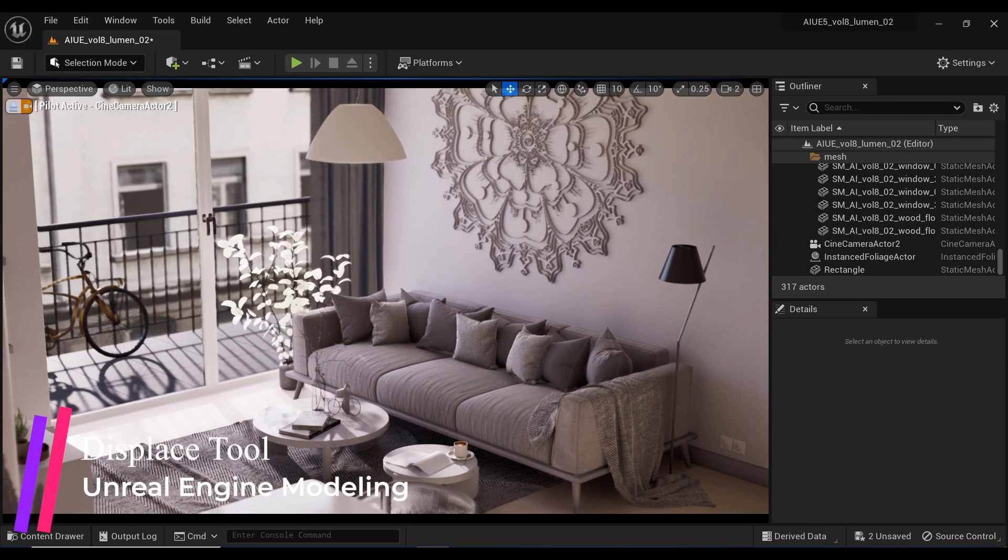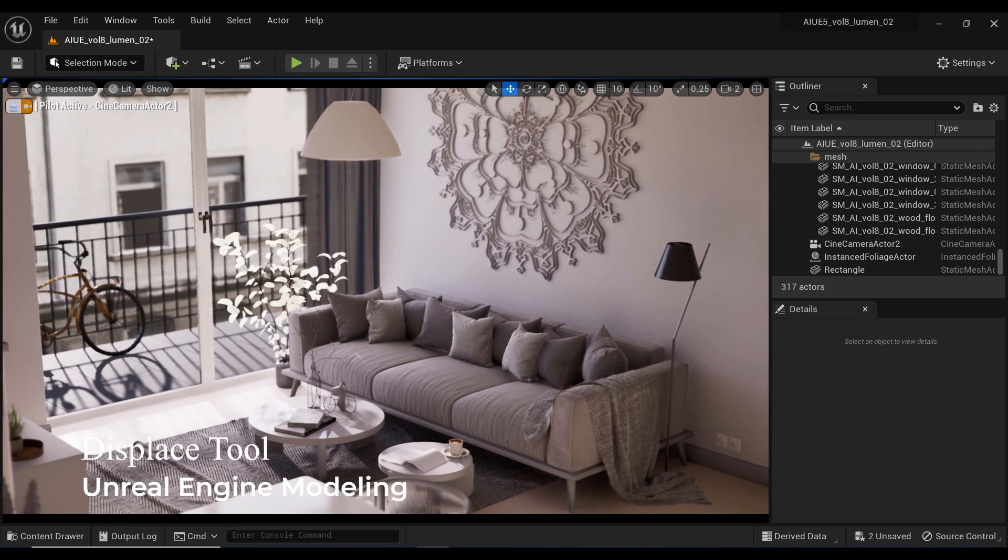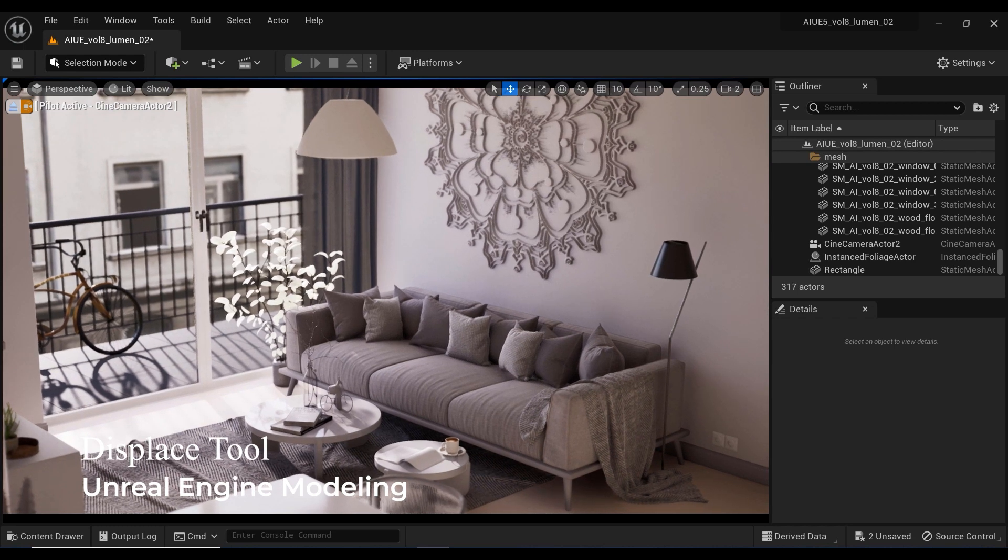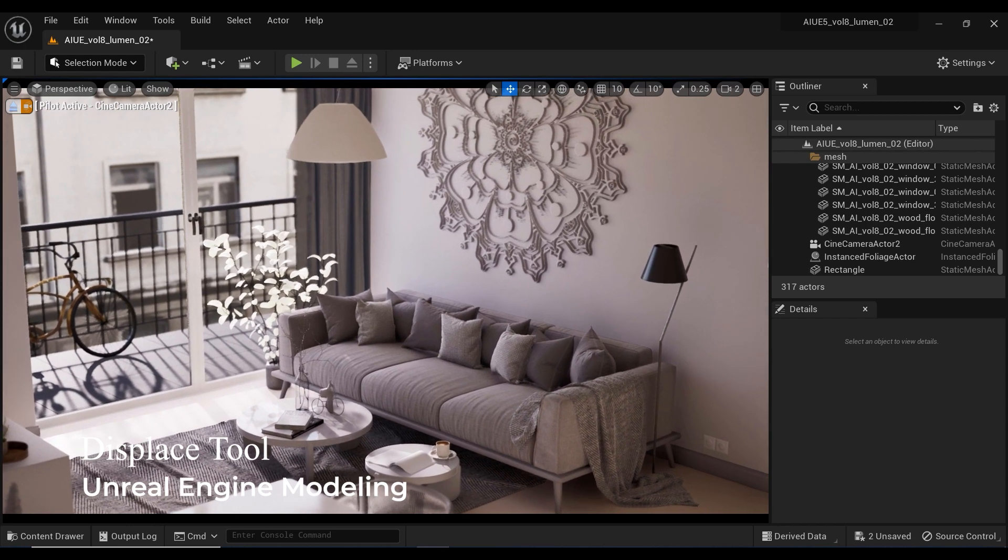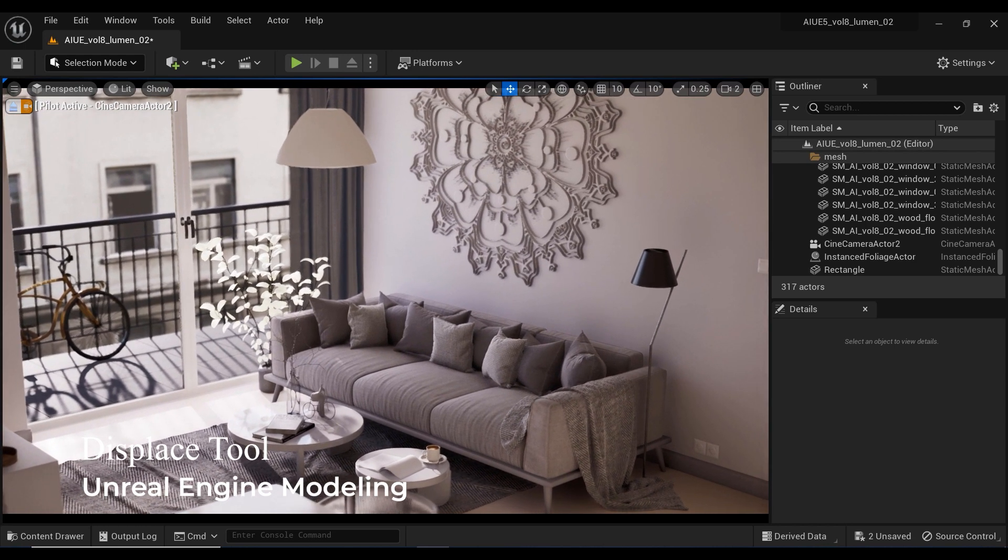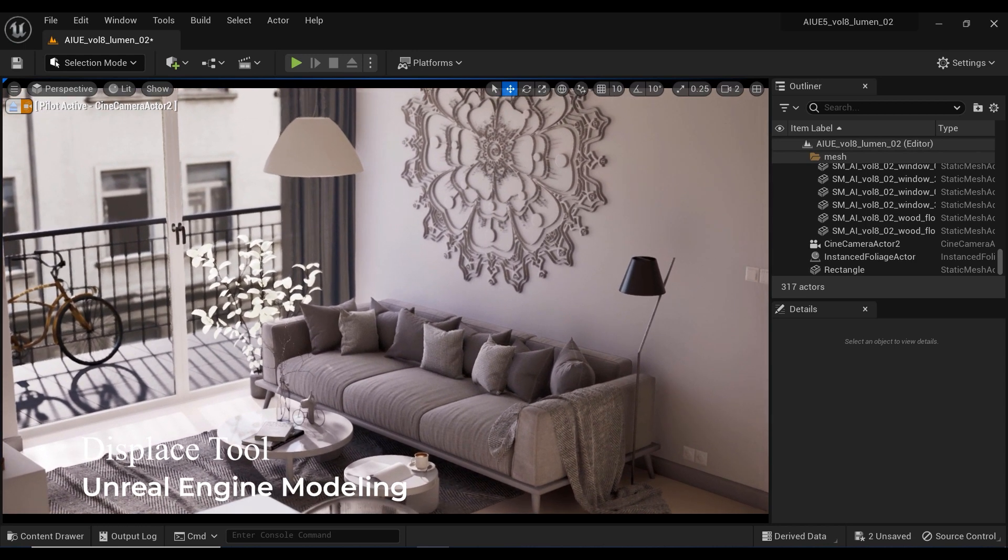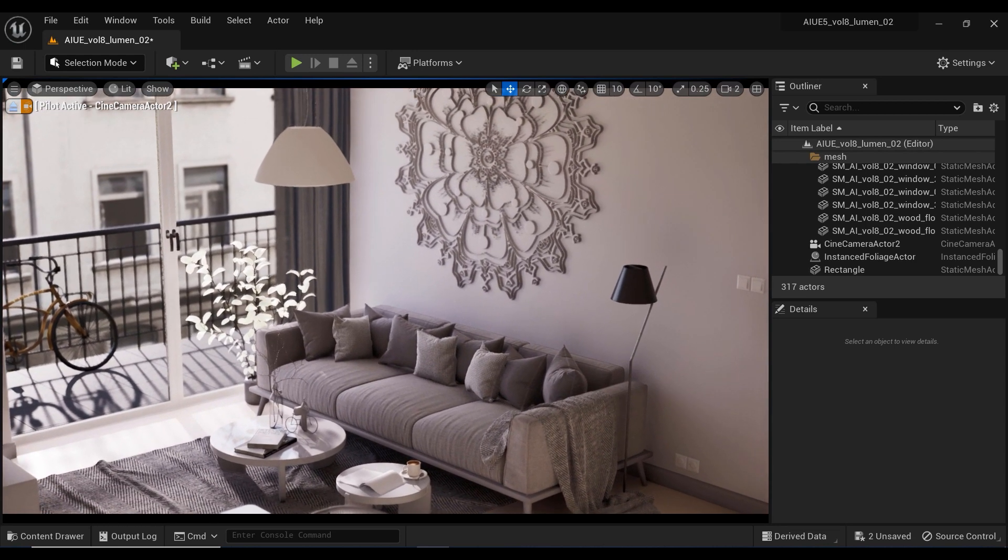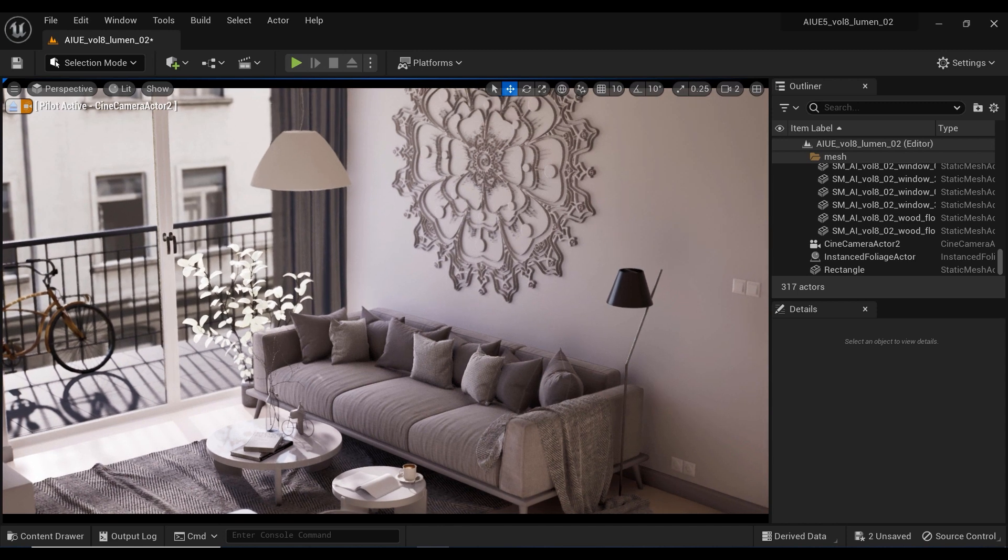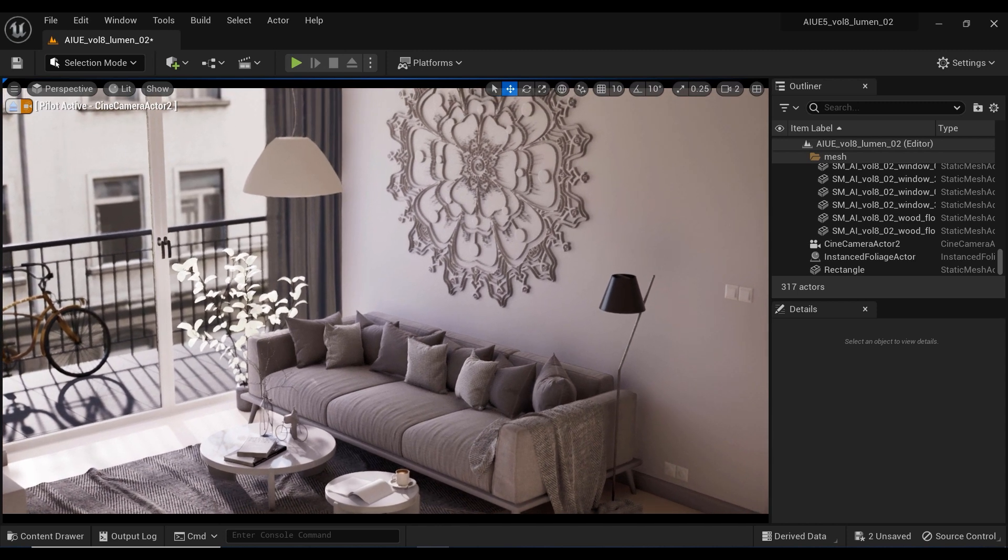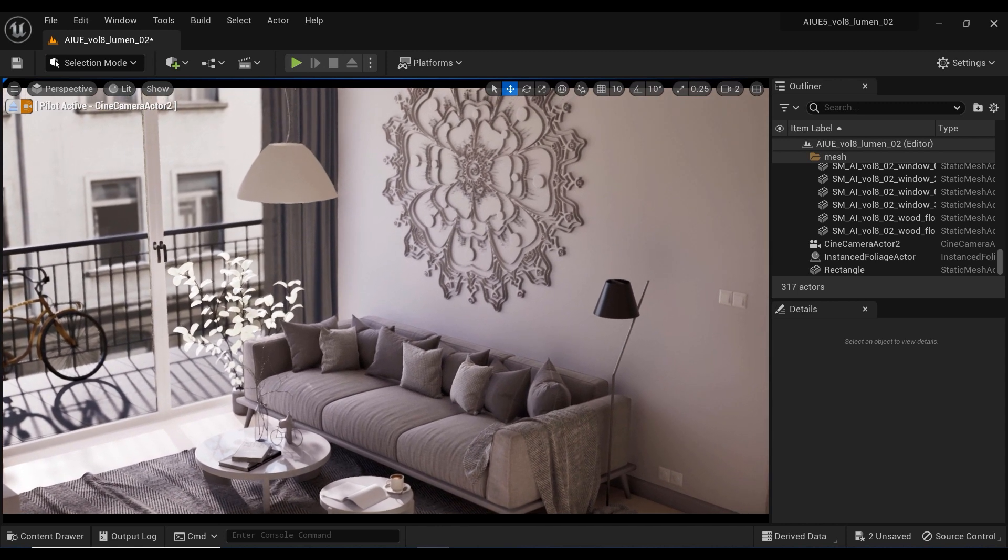With this technique, we'll unleash our creativity and transform a simple wall into a stunning masterpiece. Get ready to embark on a journey where imagination meets precision.